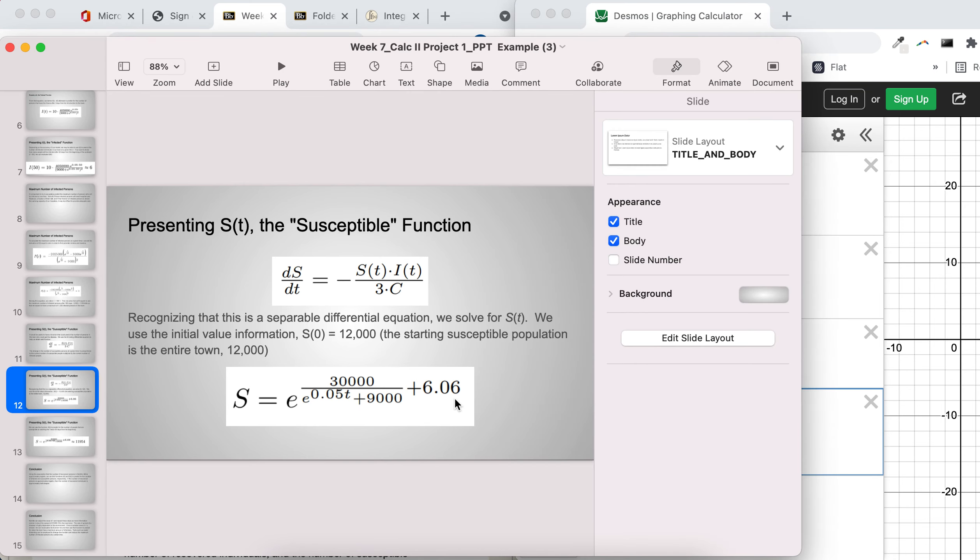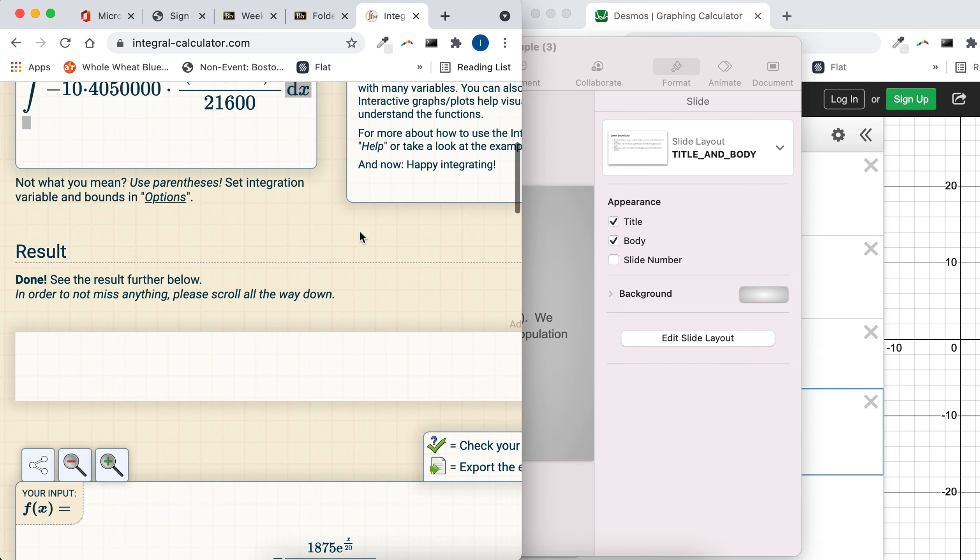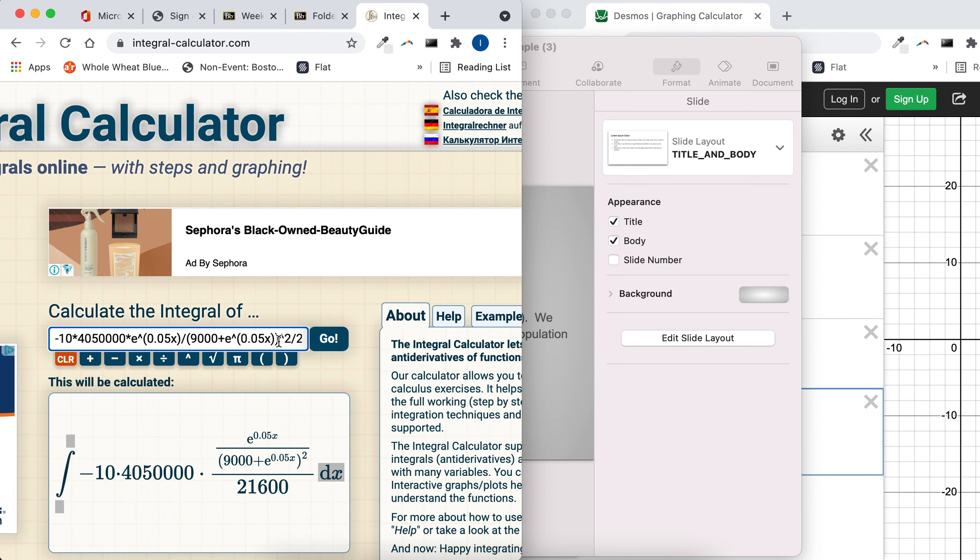But that's why that presentation's there, just to give you an idea if you're on the right track. But yeah, so the key here is just typing everything into that antiderivative calculator. You do not have to do that by hand without the use of technology.